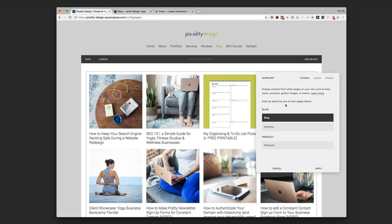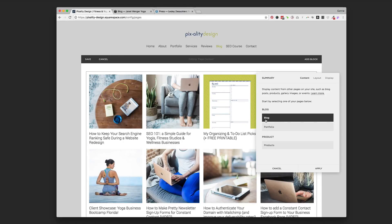So you can make this a product summary block. If you have products in a shop, you can choose to pull it from your product listings. Or if you have multiple blogs, you can choose which blog to pull it from. This one, remember I actually have that blog labeled blog. I have another blog page that's for my portfolio, but this one I'm going to choose the actual blog page on.